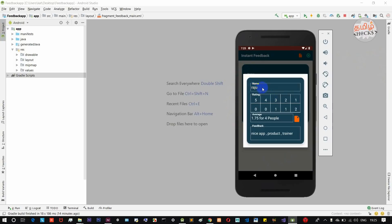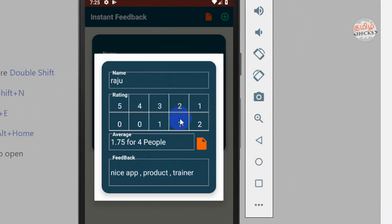Once you have a name entered, you can do the rating. It's a 5-star rating system — not 4-star, not 3-star, not 2-star, not 1-star — you select the rating. The rating is automatic and is calculated for all people. You can calculate the average rating.